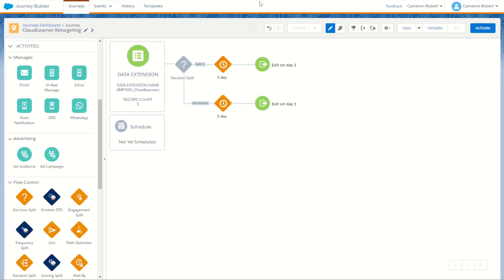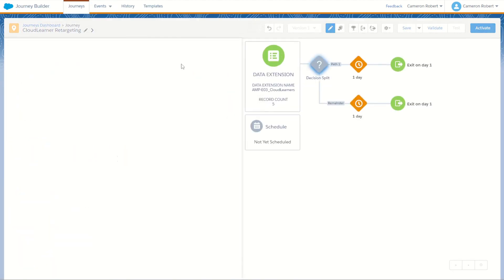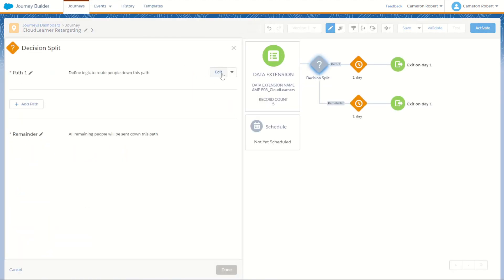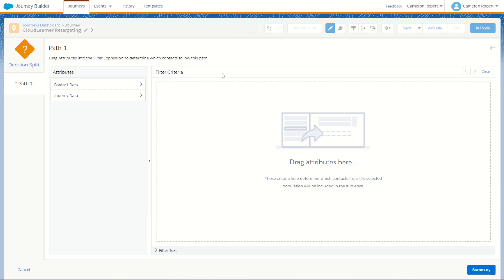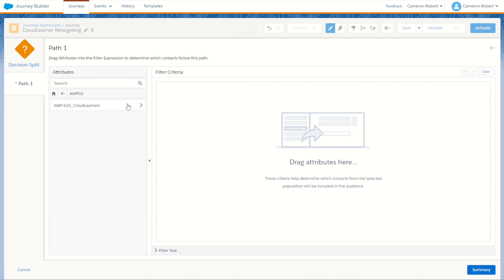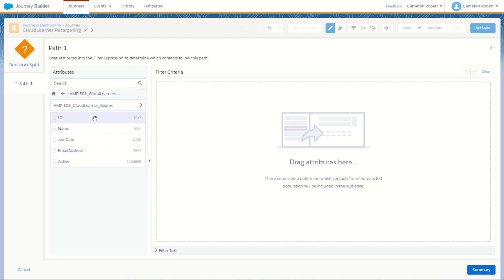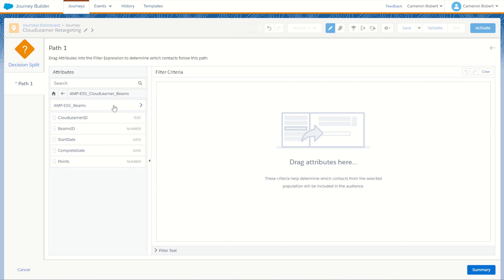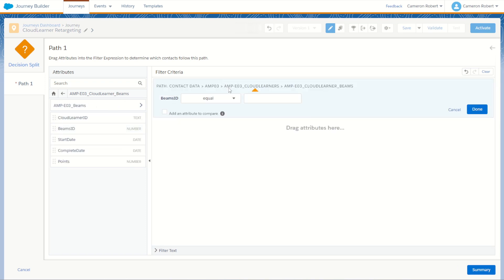Go back into my decision split. Now in our split here we can usually use our journey data or our contact data. Lucky for us we've got some brand new contact data to use. So if I expand my contact data I can find my amp 03, my brand new attribute group. We expand that and of course it's going to be looking up on the subscriber that's coming into the journey. So on subscriber in the journey find the cloud learner. In the cloud learner it relates back to the cloud learner beams, the courses that learner has done. So for this learner do you have a beam ID that is equal to 32.